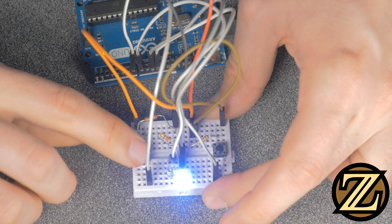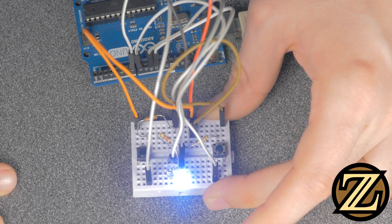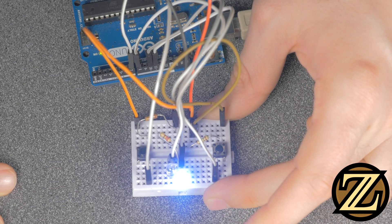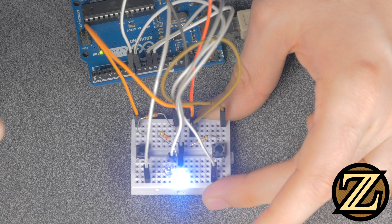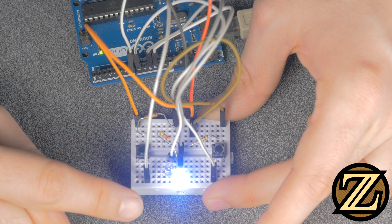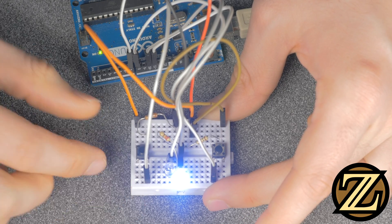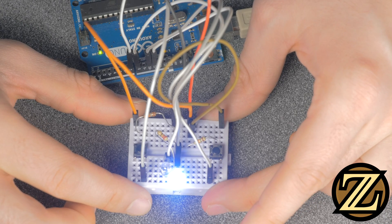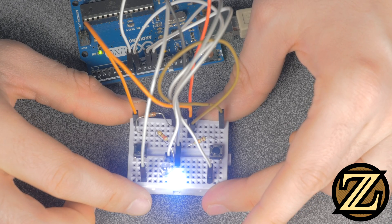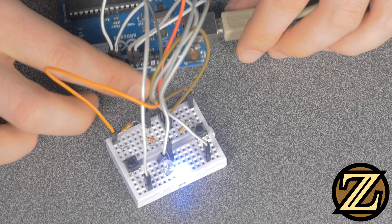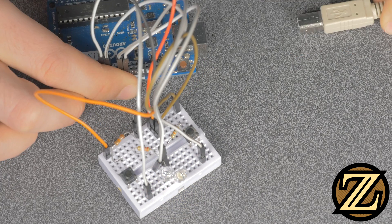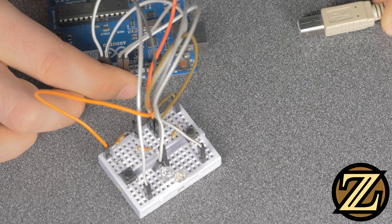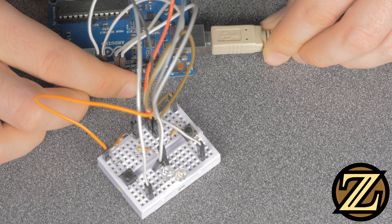So what we're going to try to accomplish in this tutorial is save that button press state such that if the Arduino were to reset or lose power and then come back online, we preserve the fact that that LED should be on when we power it in again.